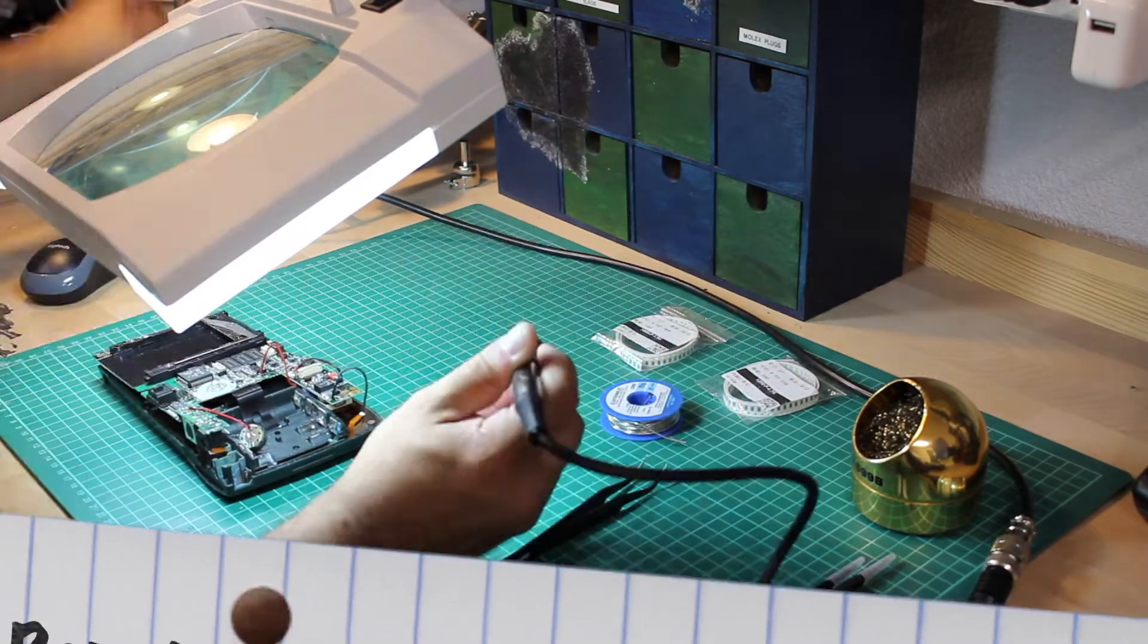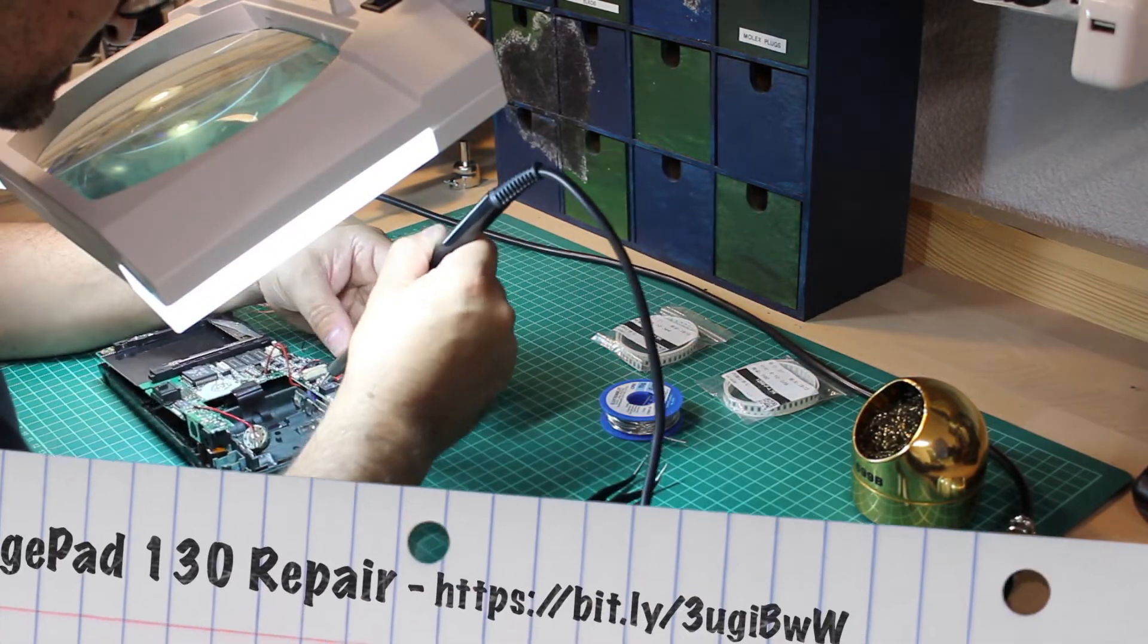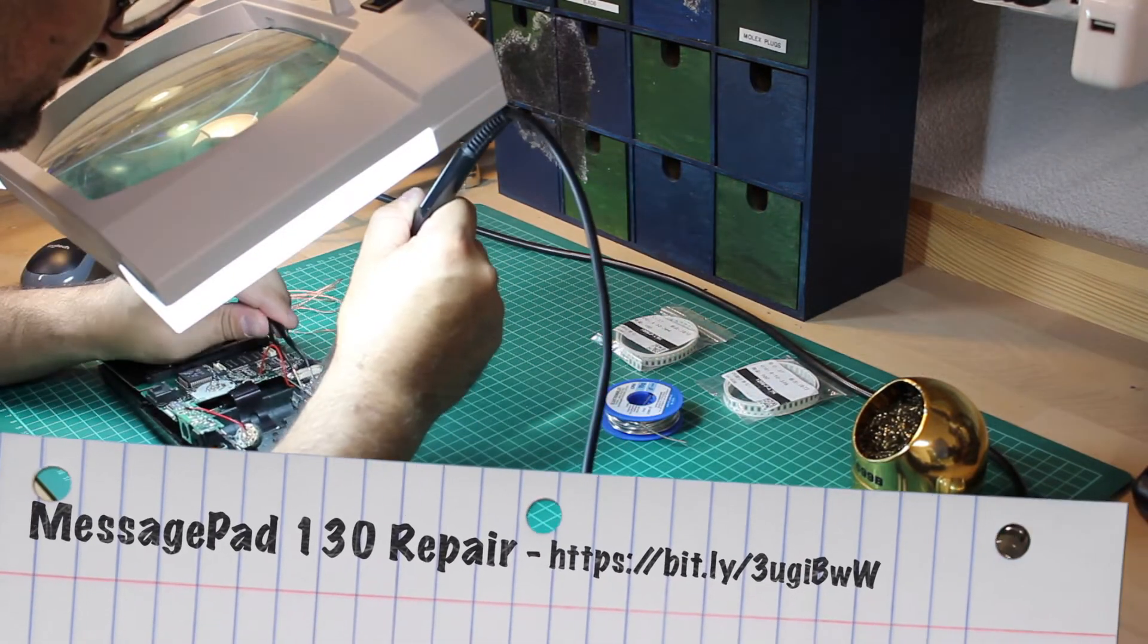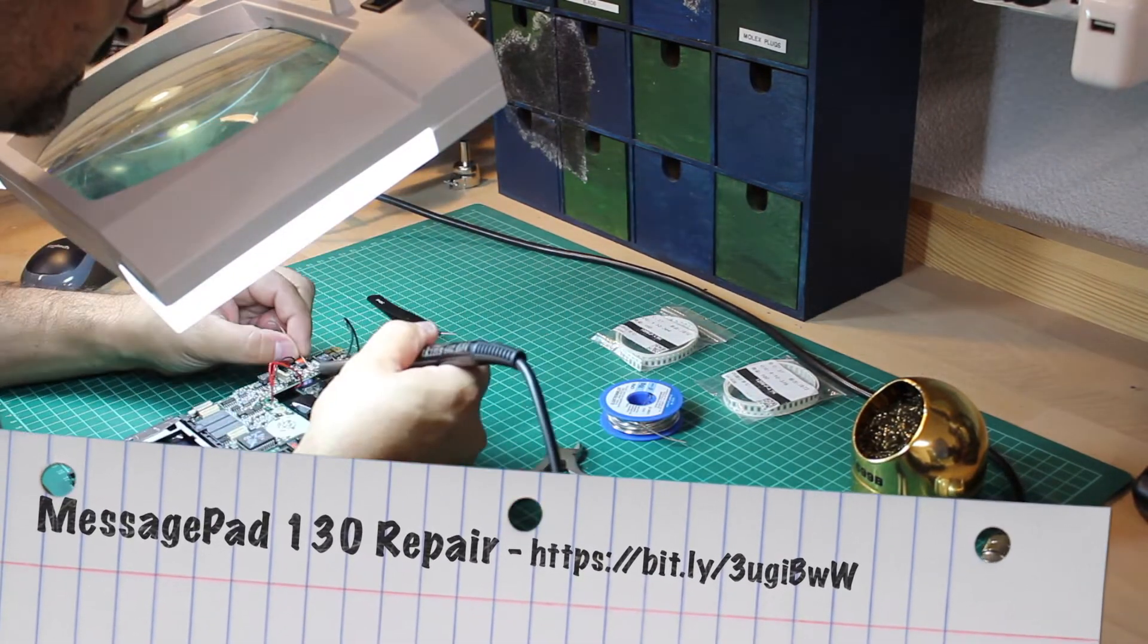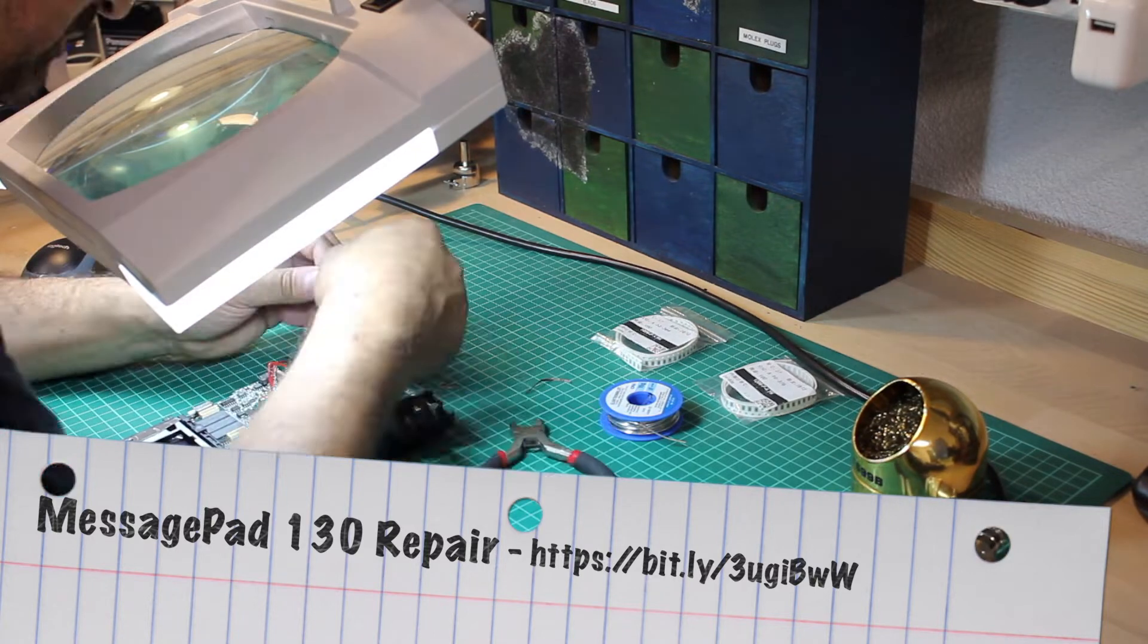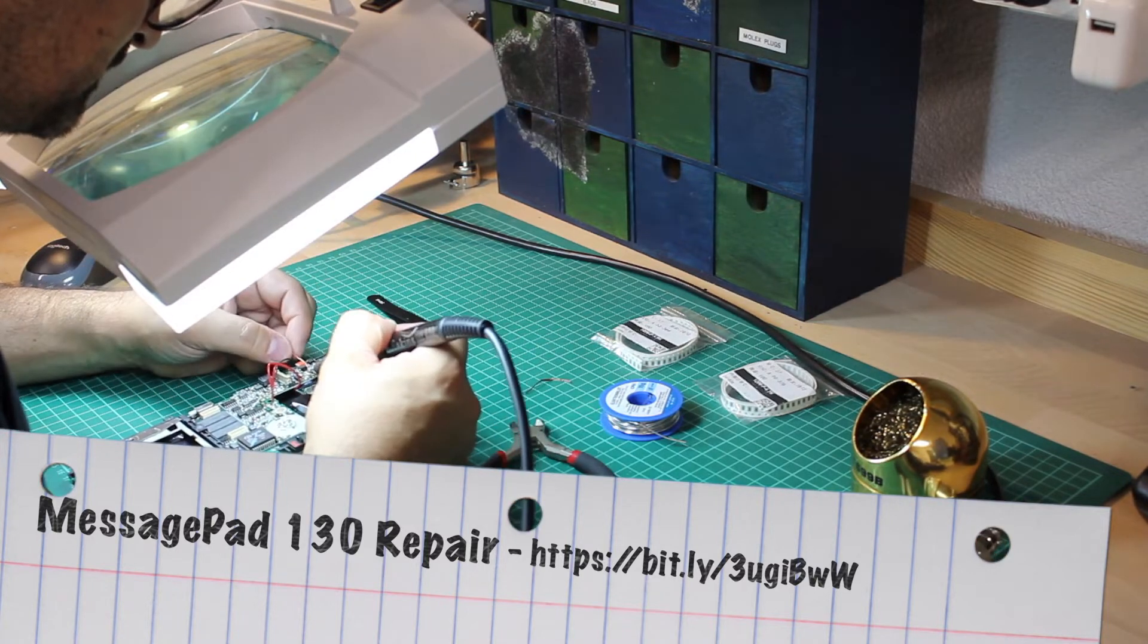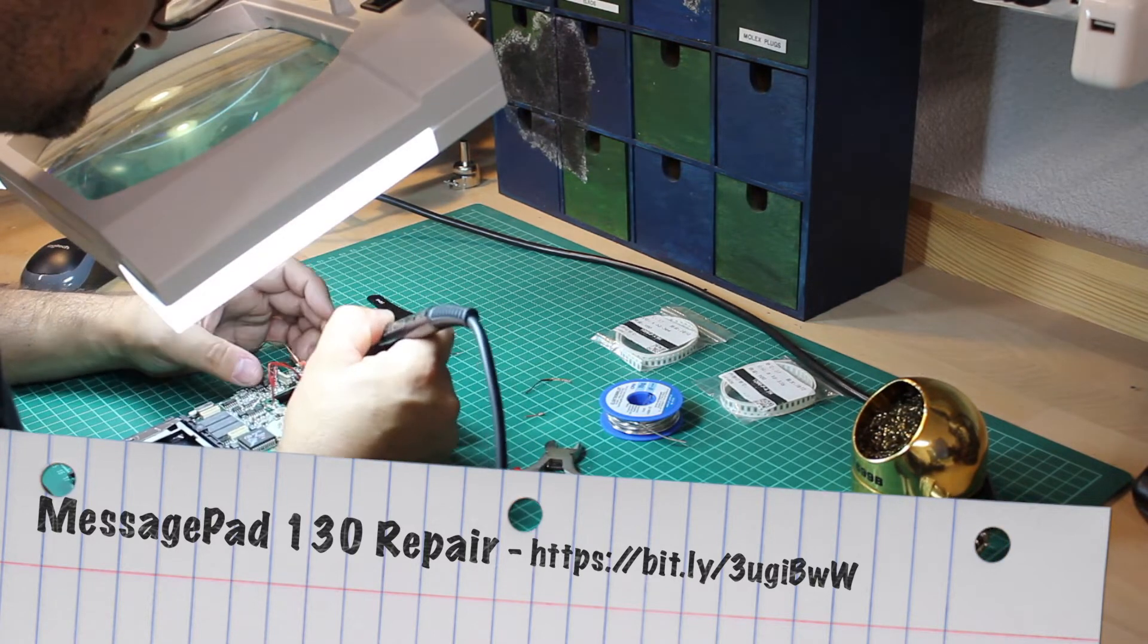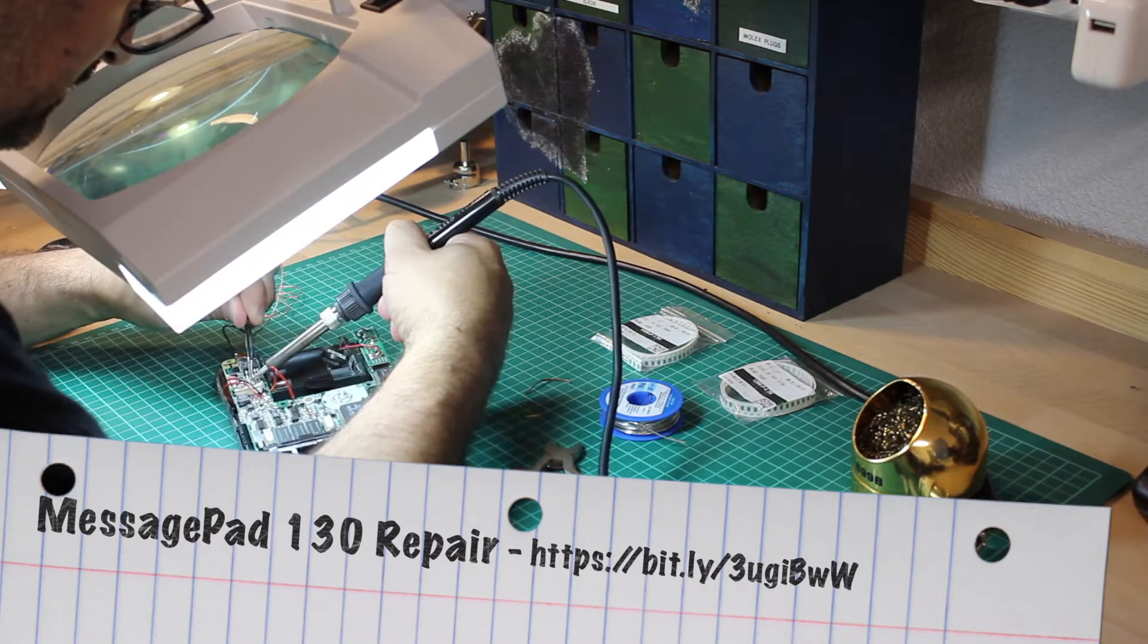My measurements clearly indicated errors as I didn't get the 4.65 ohms reading, so I decided to swap the SMD resistors.